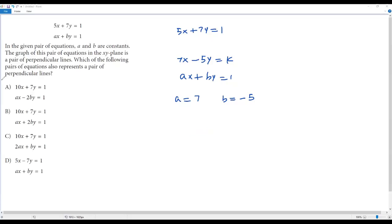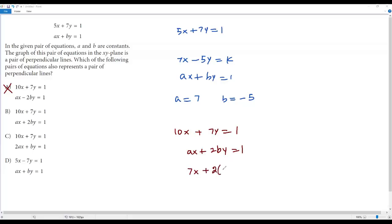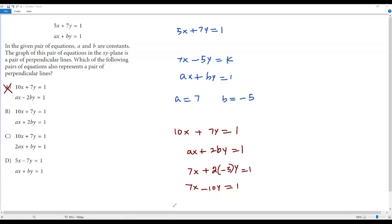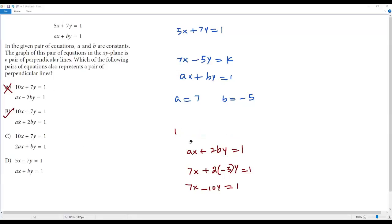Now let's check option B. The two lines are 10x plus 7y equals 1 and ax plus 2by equals 1. Substituting a equals 7 and b equals negative 5: 7x plus 2 times negative 5 times y equals 1, giving 7x minus 10y equals 1. Comparing: number in front of y (7) equals number in front of x (7) — OK. Number in front of x (10) equals number in front of y (10) — OK. The y-terms have opposite signs (positive in the first, negative in the second) — OK. All three conditions for perpendicularity are satisfied, so option B is correct.